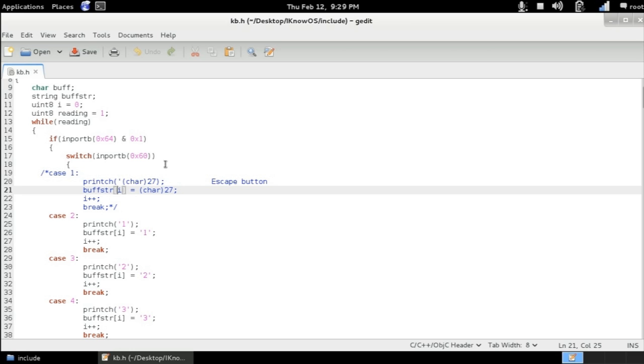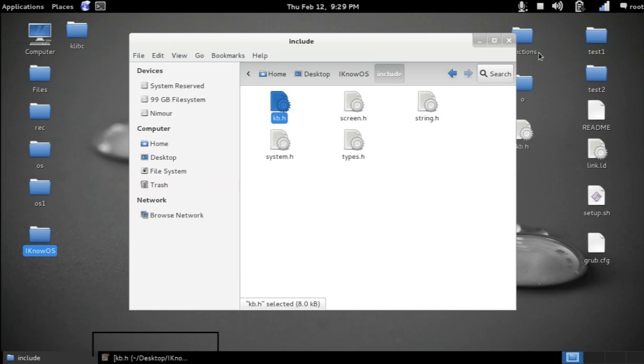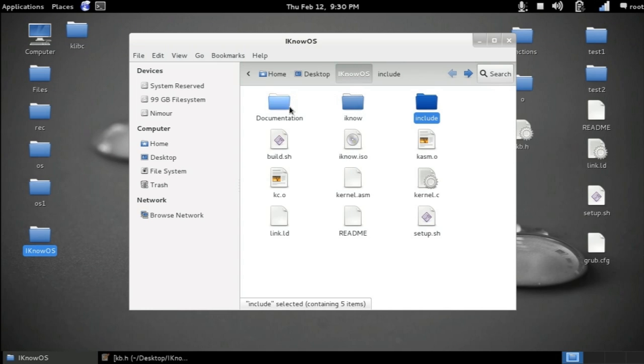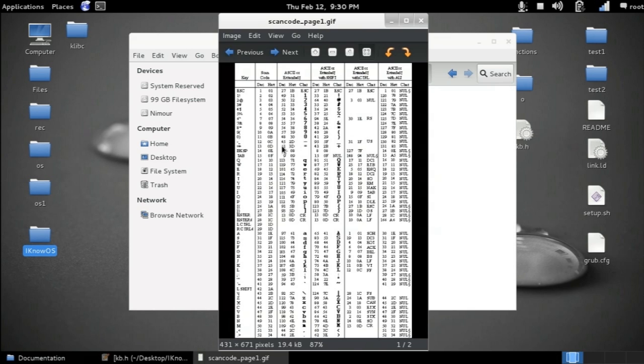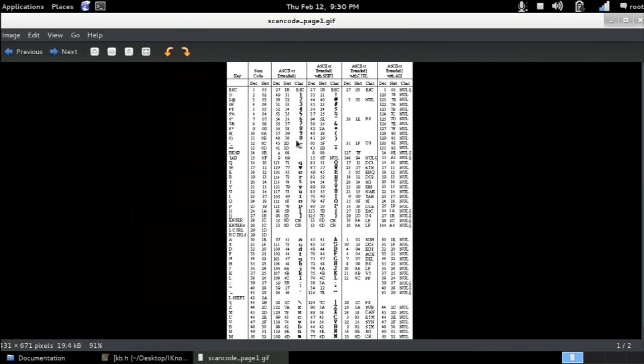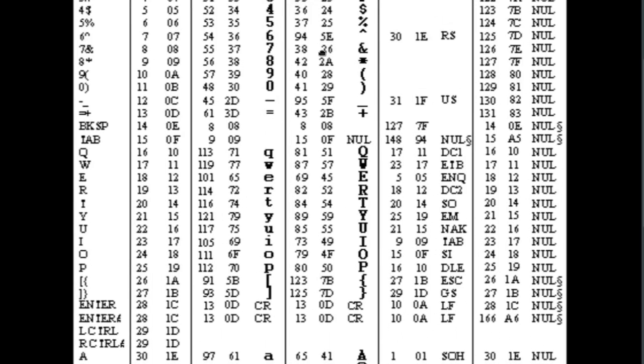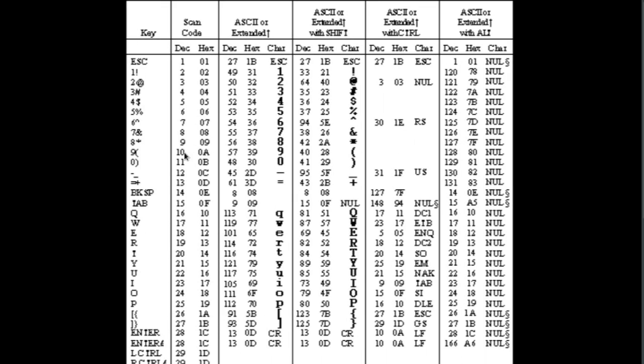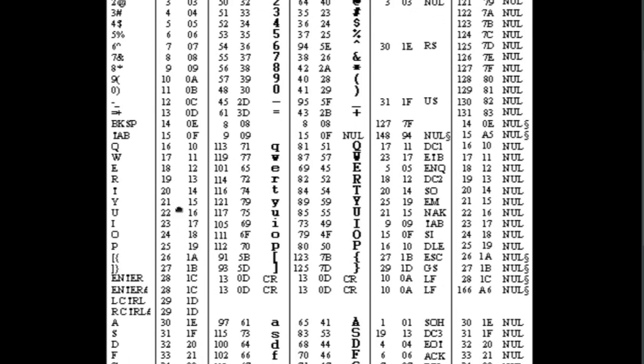To know the conversion of each scan code to its representation of the ASCII table, I left you a document with the project files, which you can find in the description, with a couple of images, where you can take a look. So, we can see each key or scan code, and what is its equivalent in the ASCII table. So, 1, its representation is 2. The R that I talked about is 19. The Y is 21. The enter is 28.